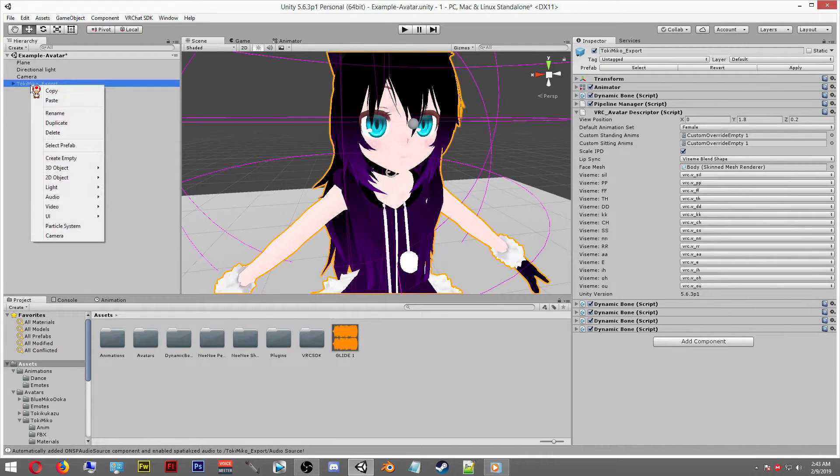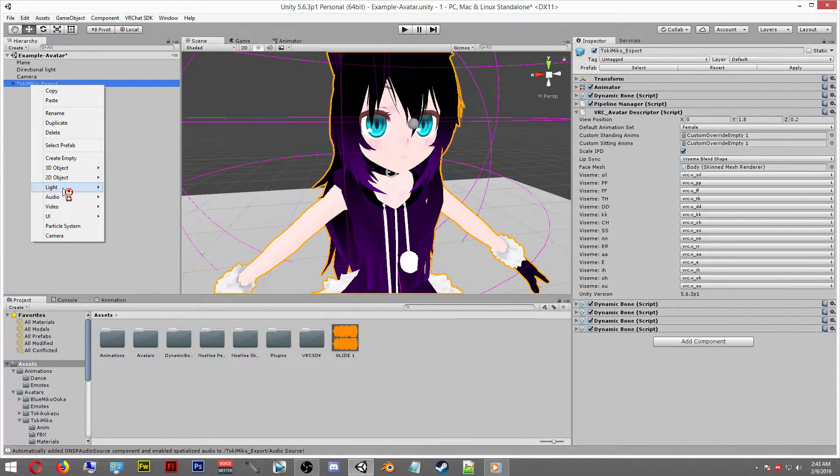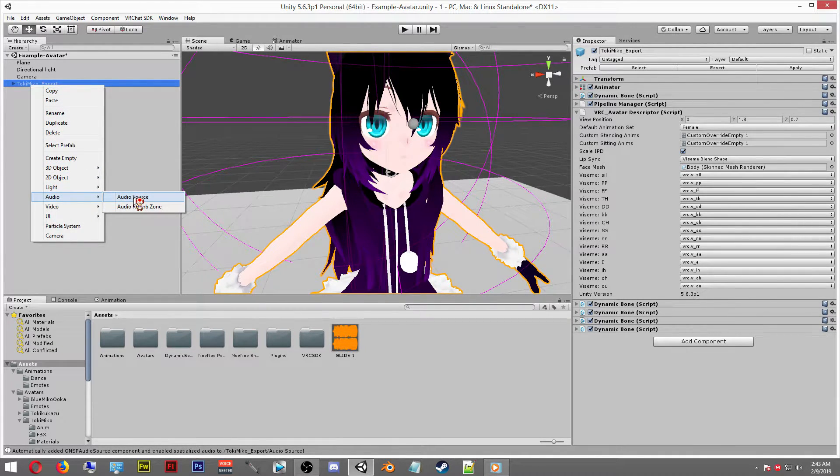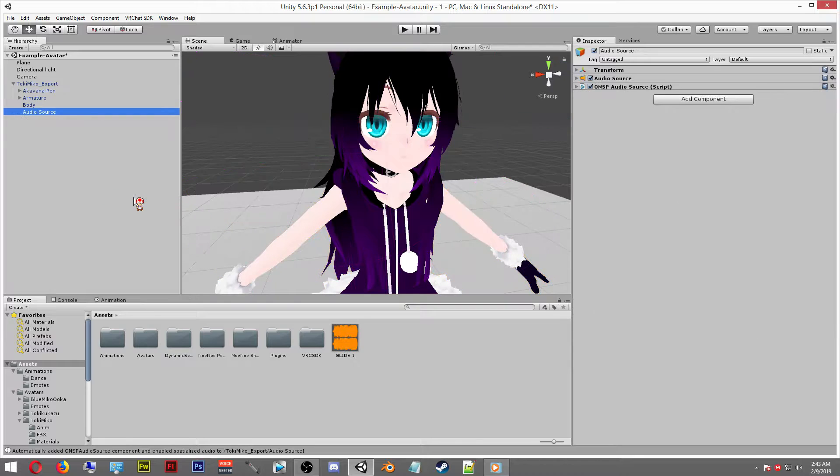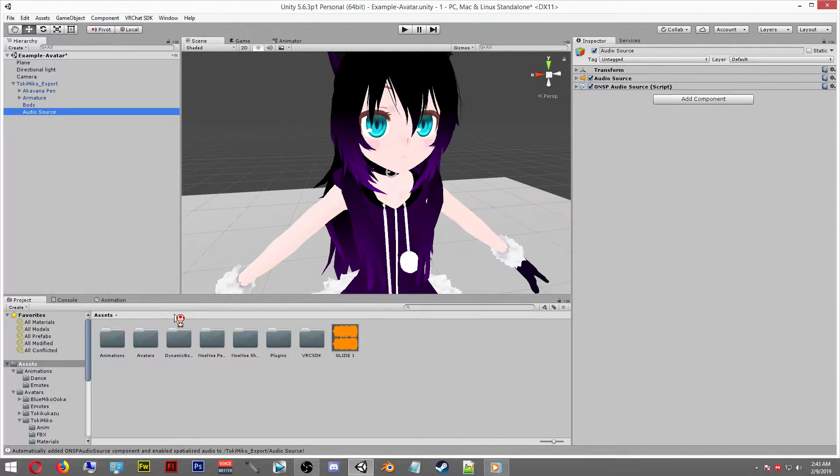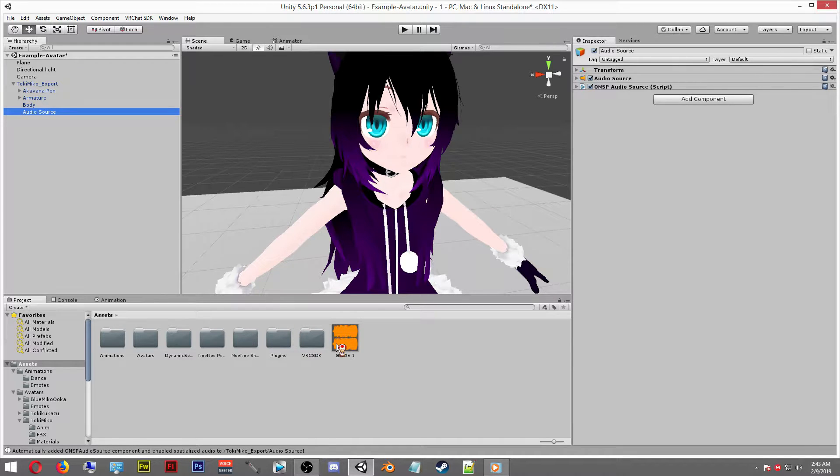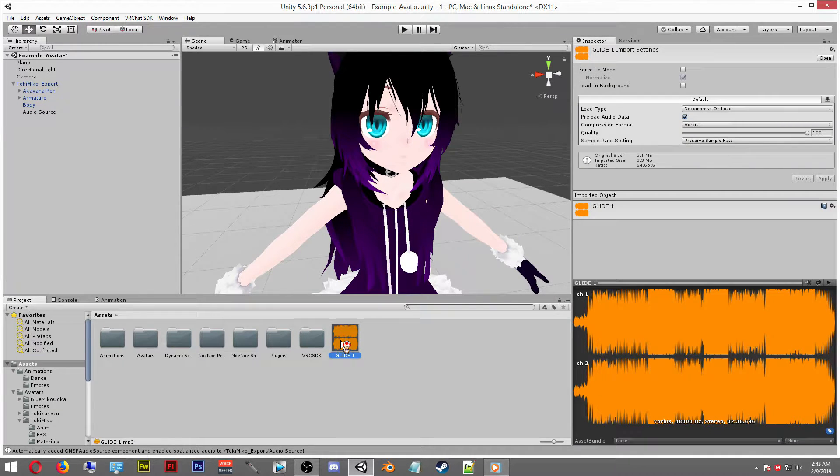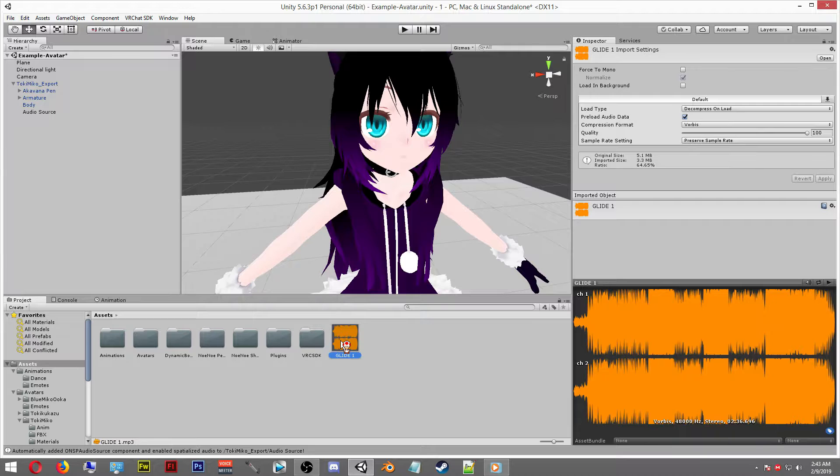Right click on it and then scroll down to audio and then select audio source. After you do this you're finished with this step. Now you also need to add your audio into the assets area. If you haven't already done that, it'll be a good time to do it now. Take your audio and then drag it into the audio source.